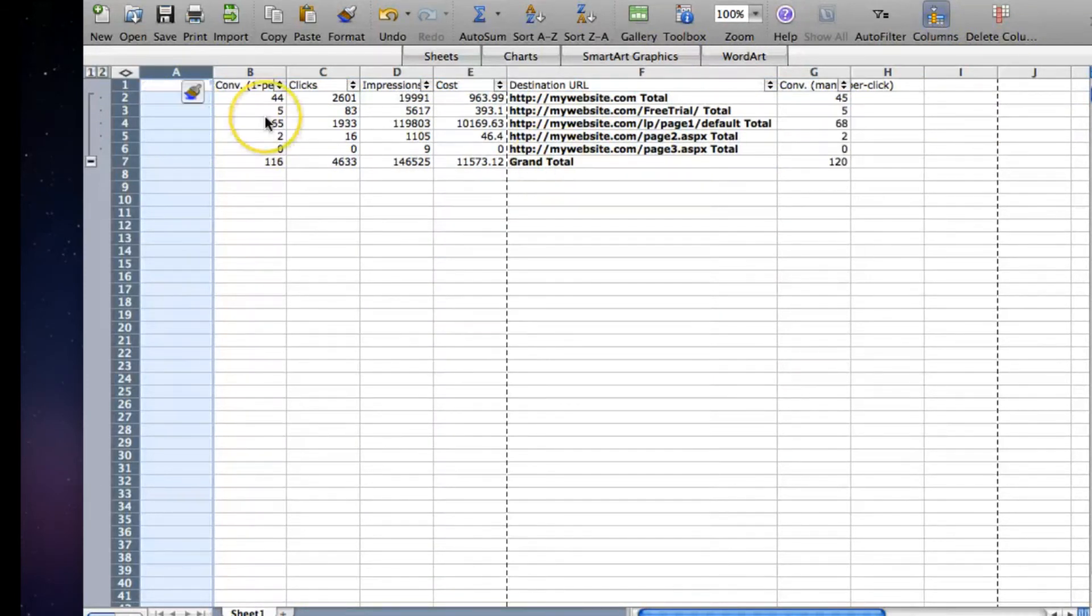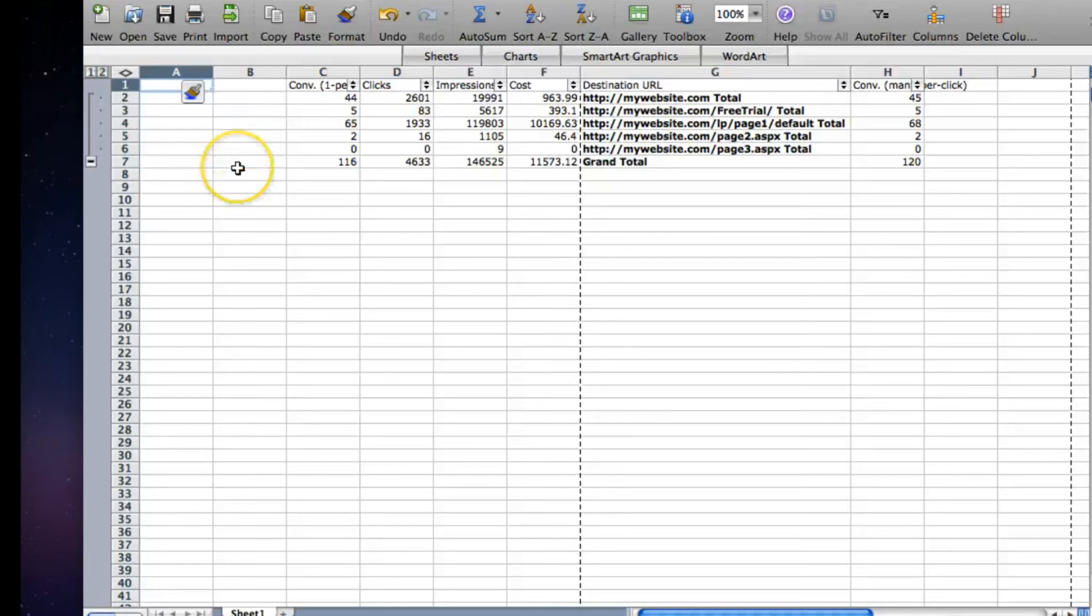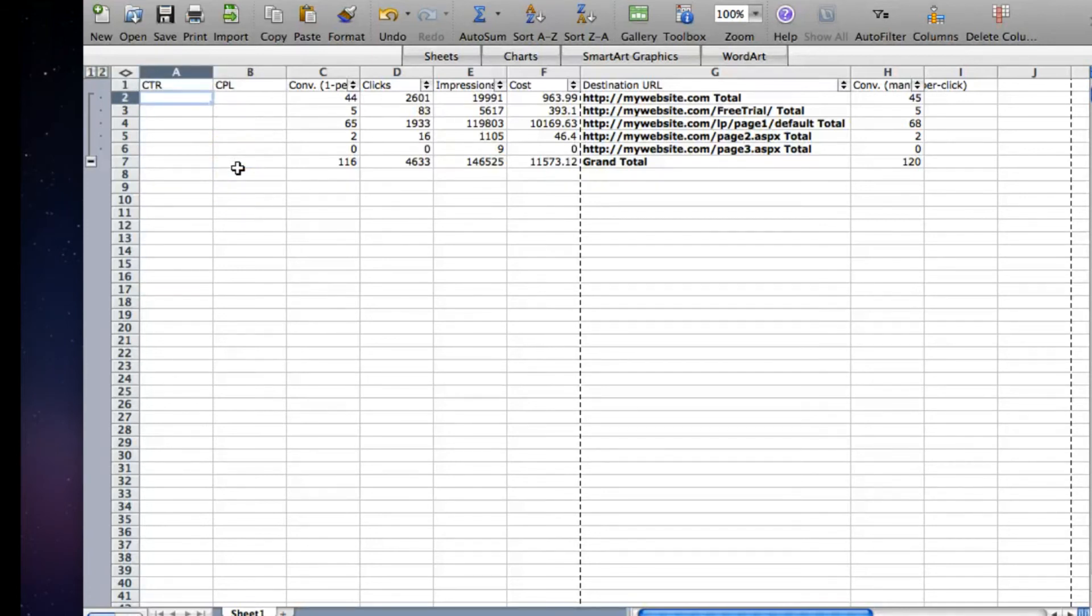And you'll know when your subtotals are copied over if you did it incorrectly because you'll have a bunch of various URLs instead of just the ones that you want to look at.